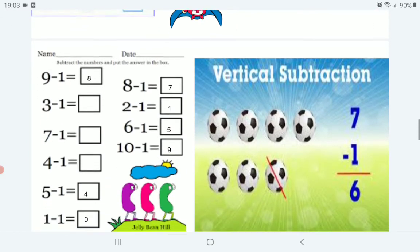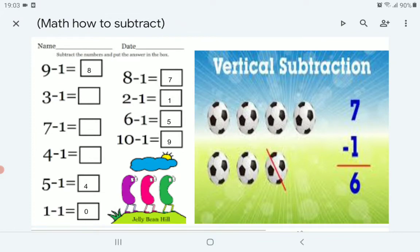Now, here are 3 examples — try to solve them by yourself to see if you understood the lesson: 3 minus 1, 7 minus 1, 4 minus 1. For example: 9 minus 1 — before 9, one time, 8. 5 minus 1 — before 5, one time, 4.